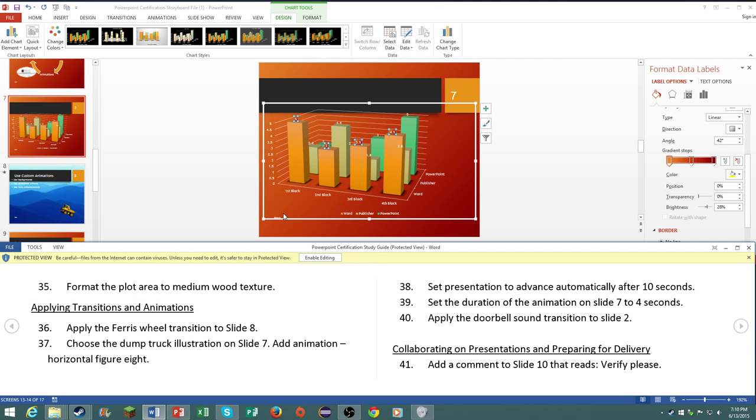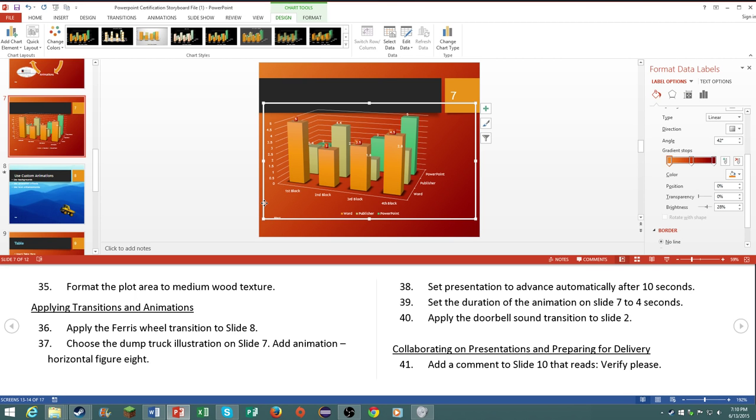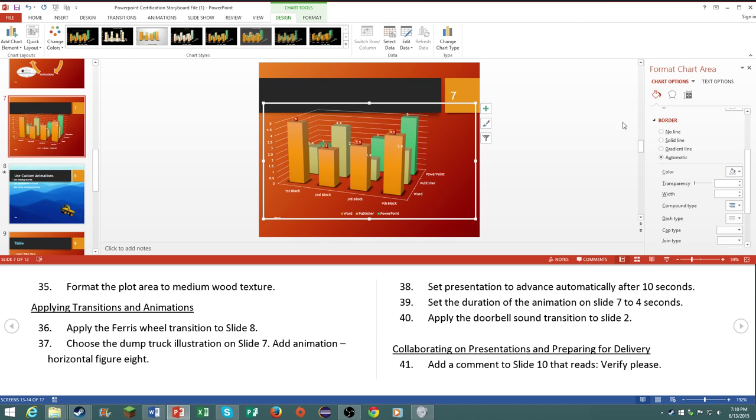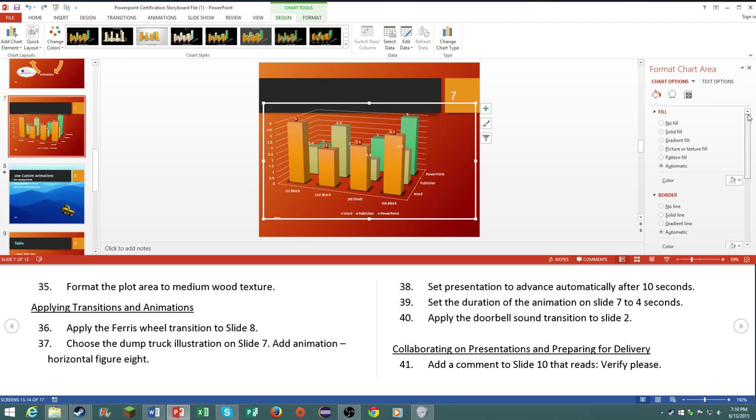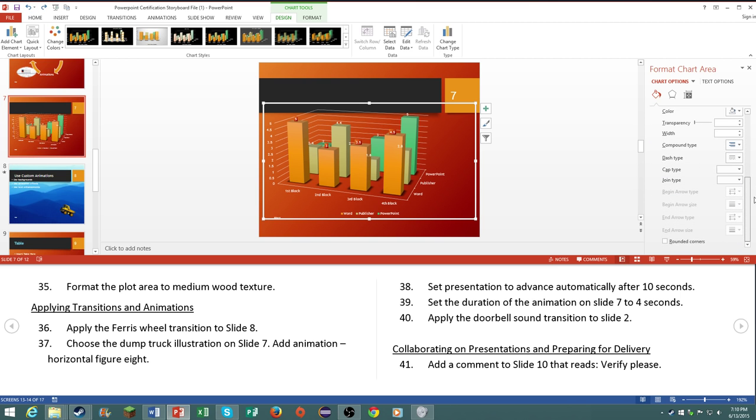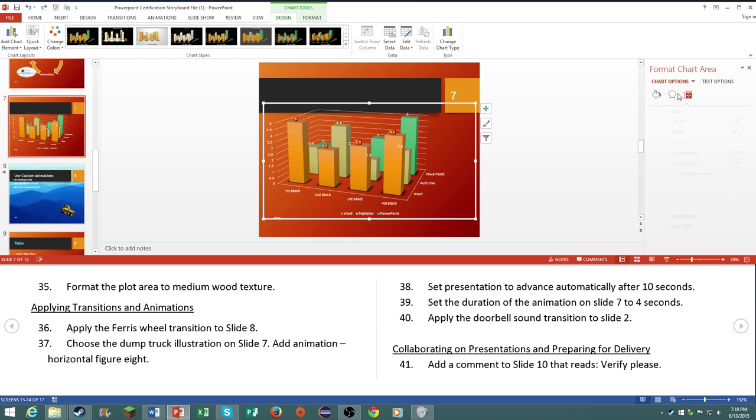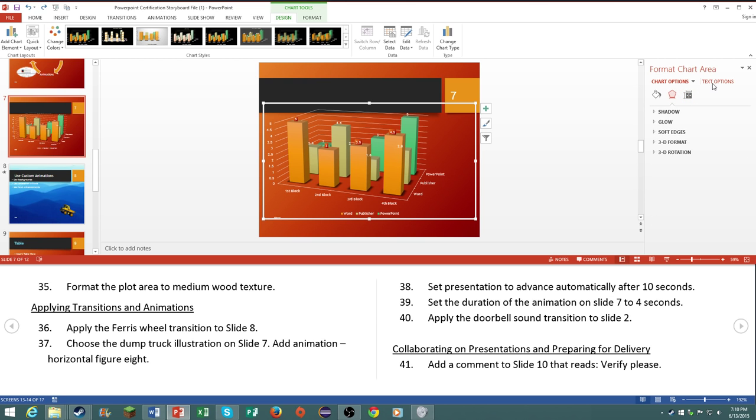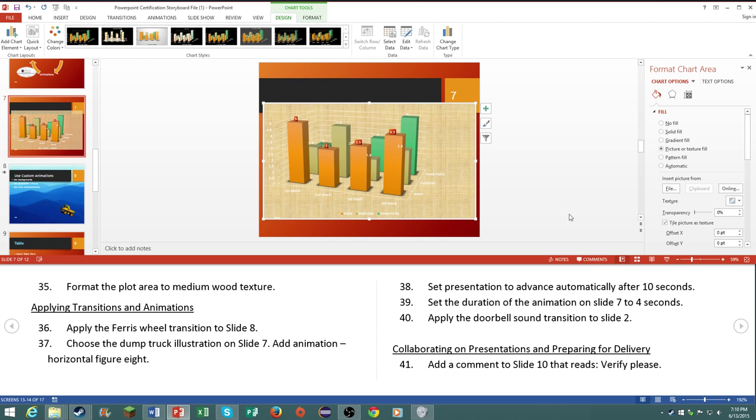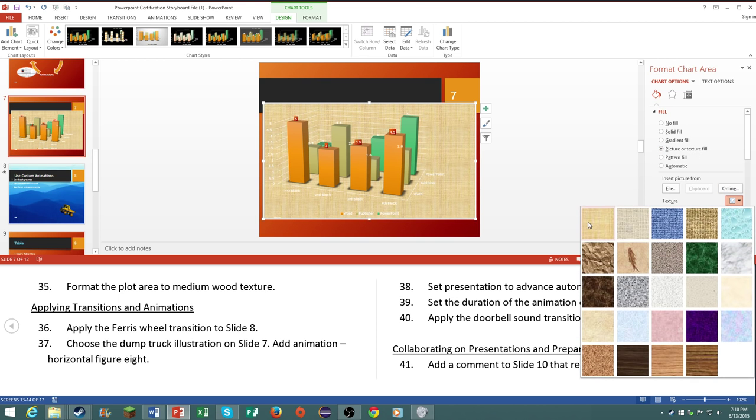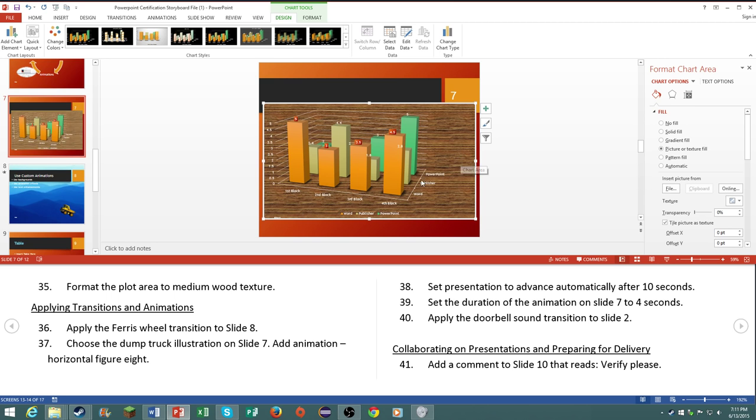Number 35, format the plot area to be medium wood texture. So the plot area, where is that at on the chart? I do apologize for not knowing everything about this. It says format the plot area to be of the medium wood texture. Oh there we go, that's good. So medium wood texture, there we go.